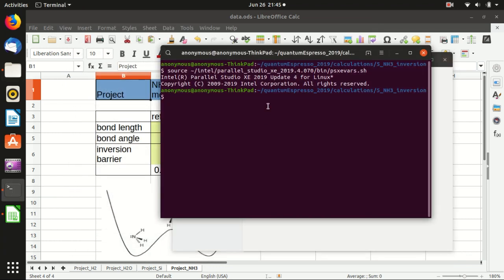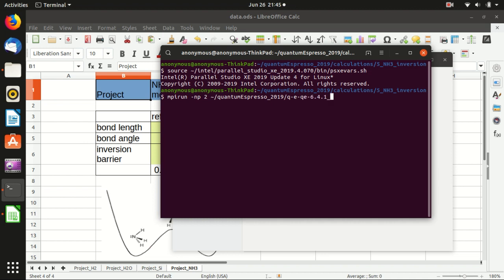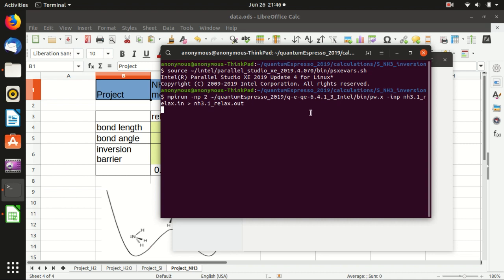So that's all for the input file. And we just run it. First, remember to source the Intel compiler. And let's see mpi run minus np 2 and the installation of Quantum Espresso bin and pw.x here and then input file which is nh3.1 relax and output to nh3.1 out. So this is a very small molecule so it will be very fast, but still is a relaxation calculation and we make a lot of conditions to be quite precise. So that's why it still takes some time.